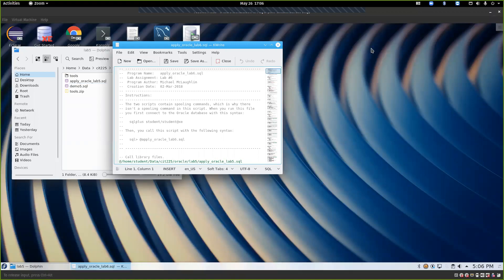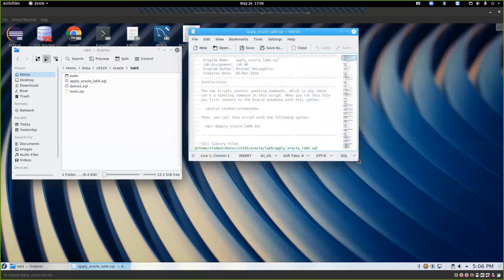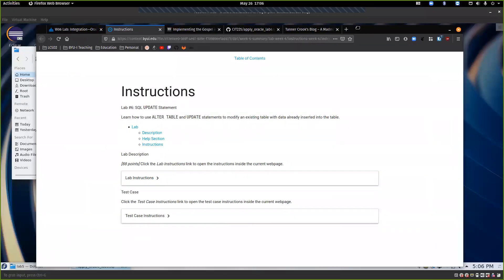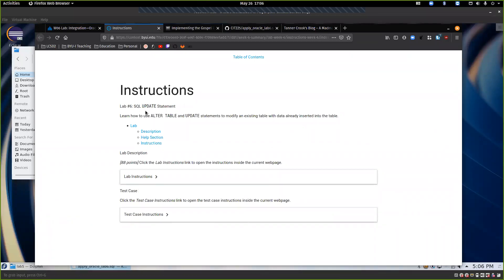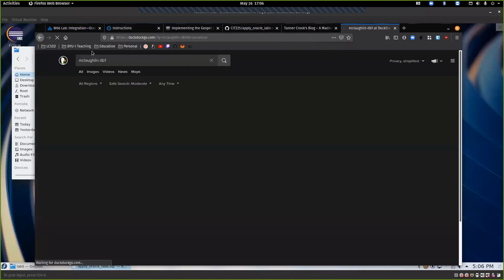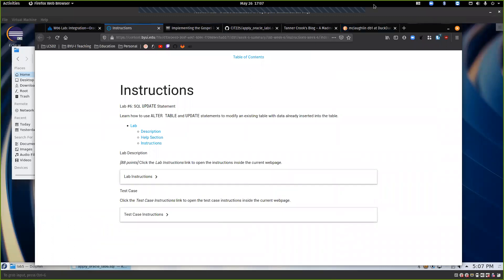Lab 6 is back to the original labs, which means the instructions have been iterated on over multiple years. This is actually the same lab the instructor did when he took the class. The instructions are no longer just a PDF — when you click on them, you get access to a full document, and there's also a website you can use.